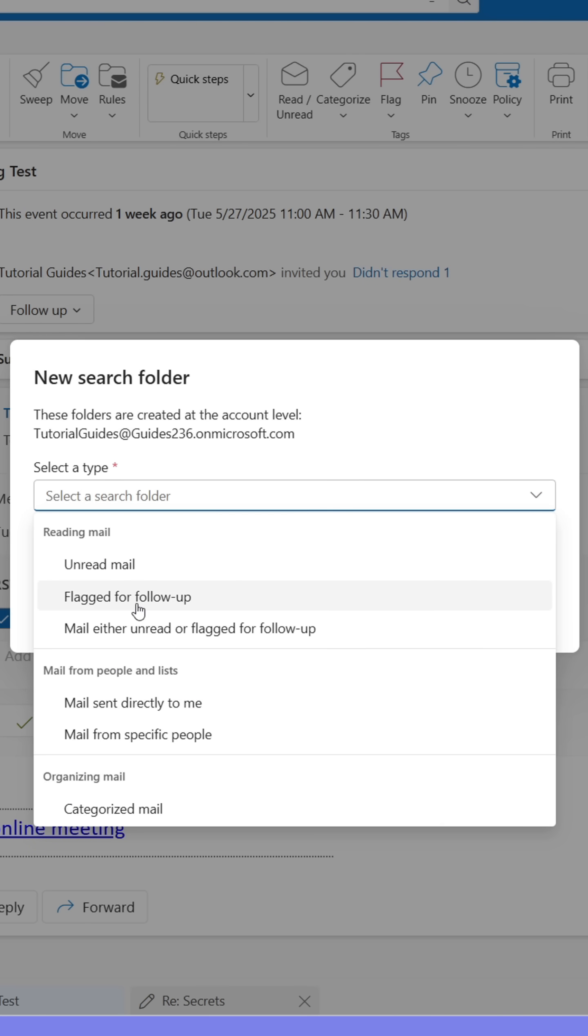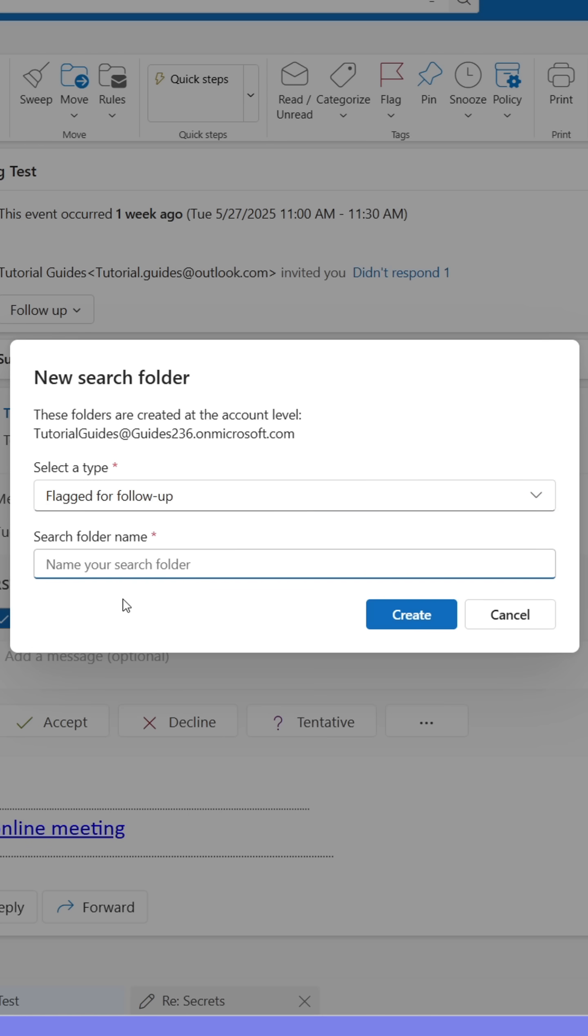You can create folders for a bunch of different things. For this purpose, I'll select Flagged Emails. Give the folder a name. When done, click Create.